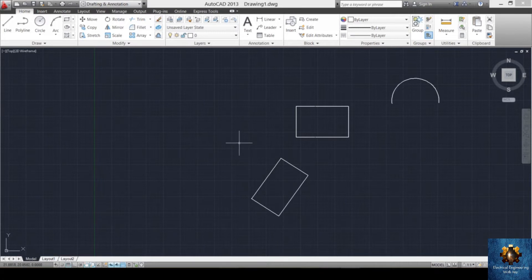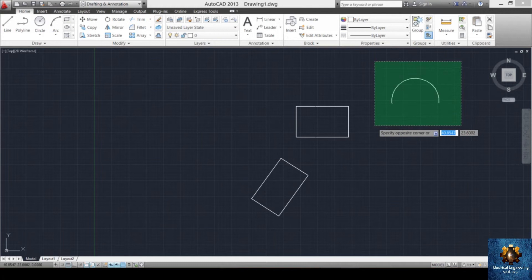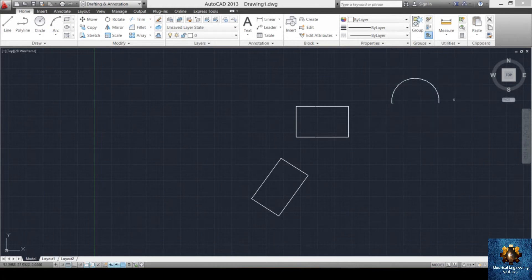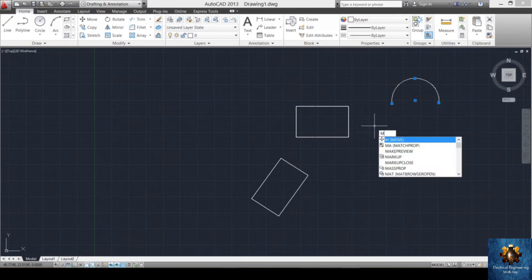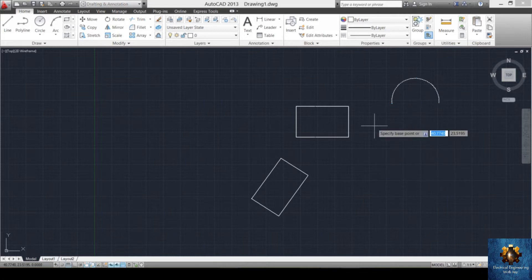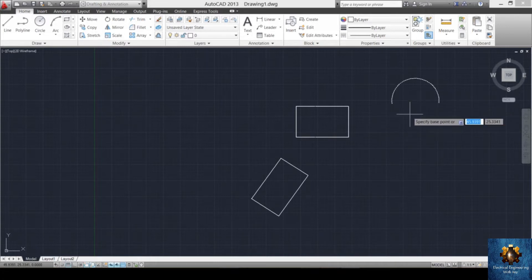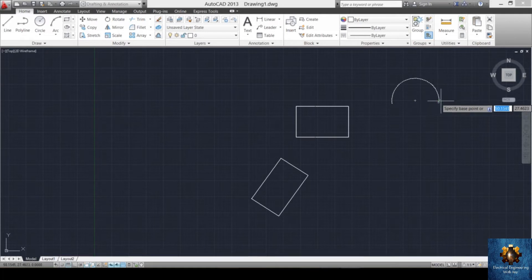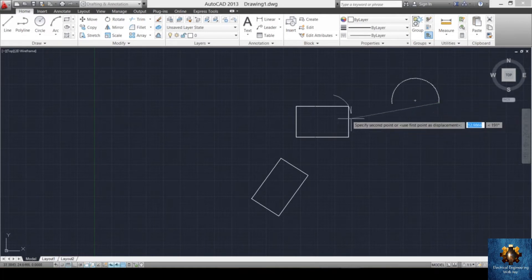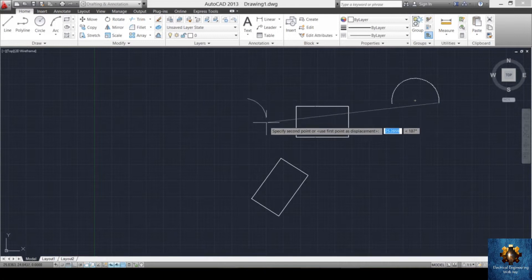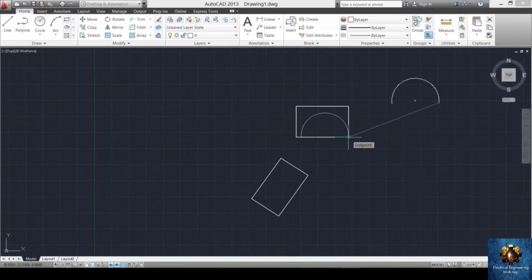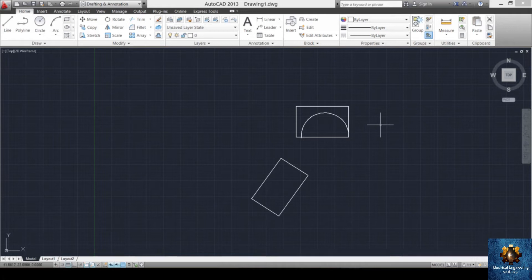To move an object, select it and press M and enter. It asks for the base point — the point you pick the object from. Click that point, and the object moves with you. Paste it at any location you need with another left click.